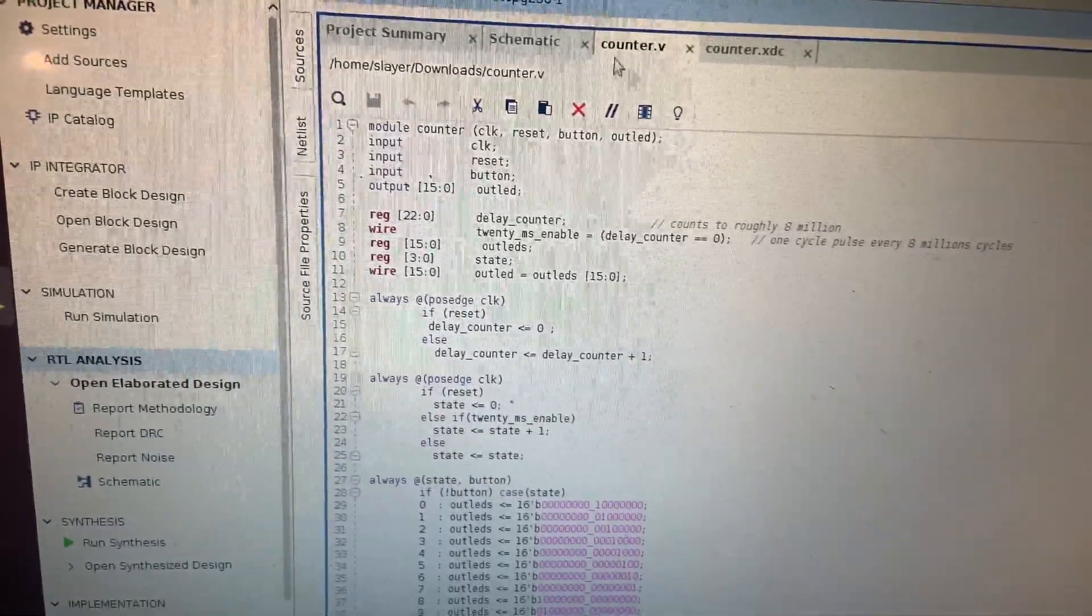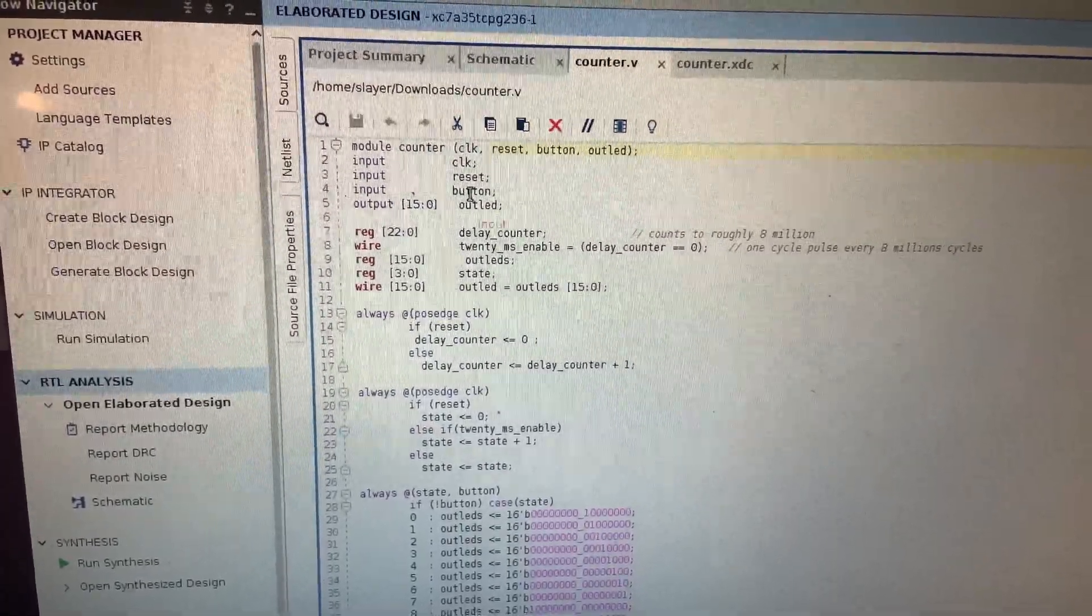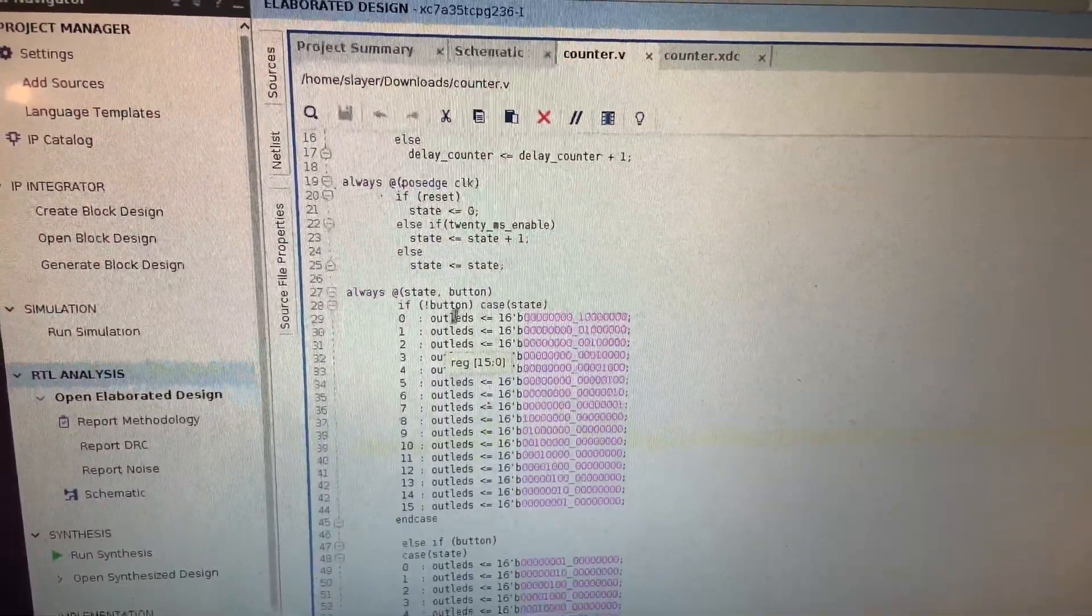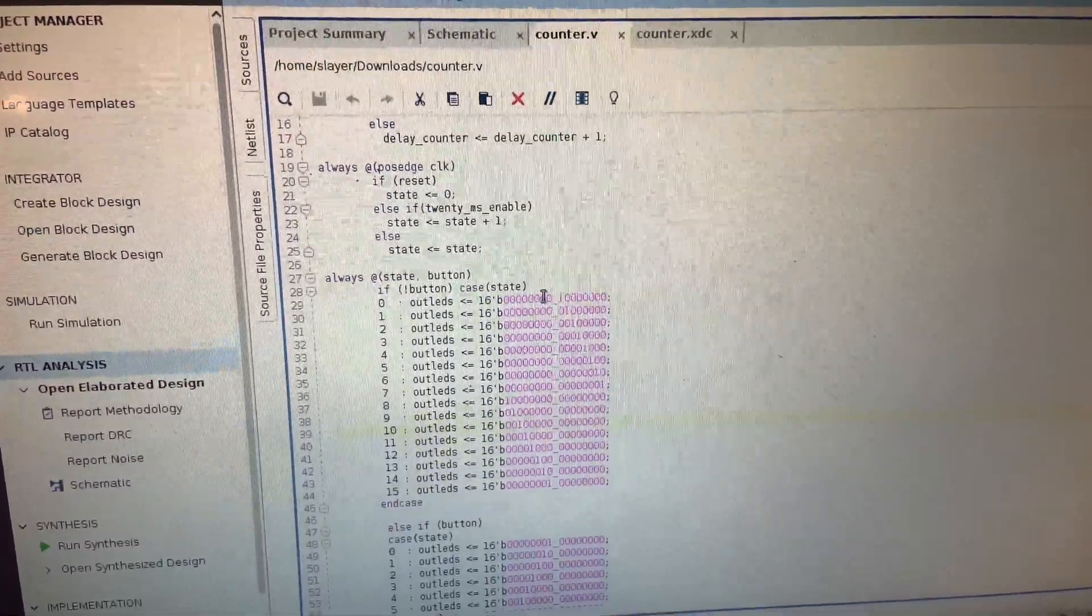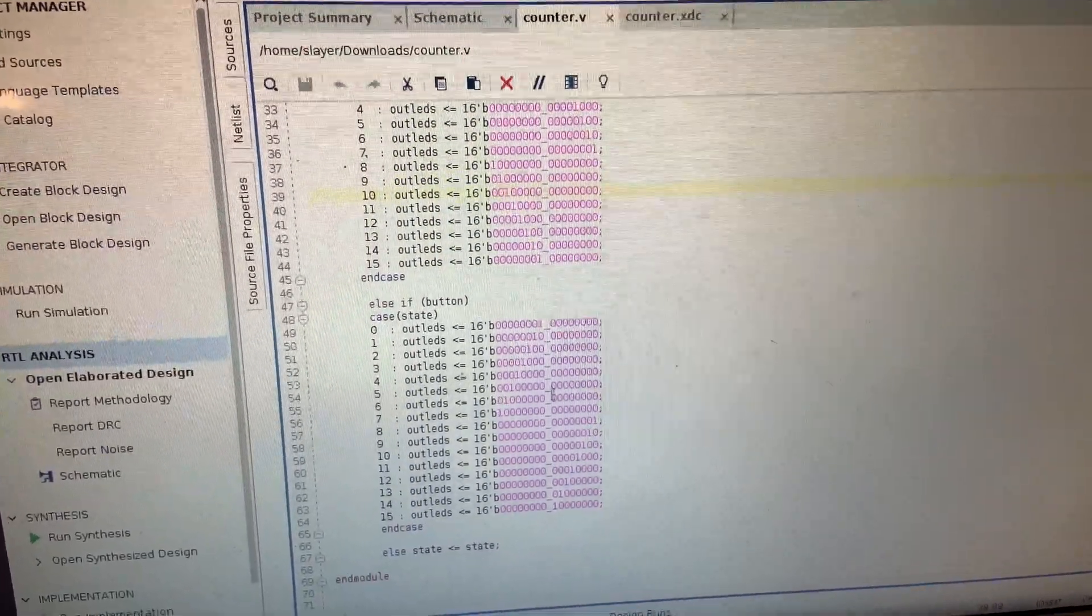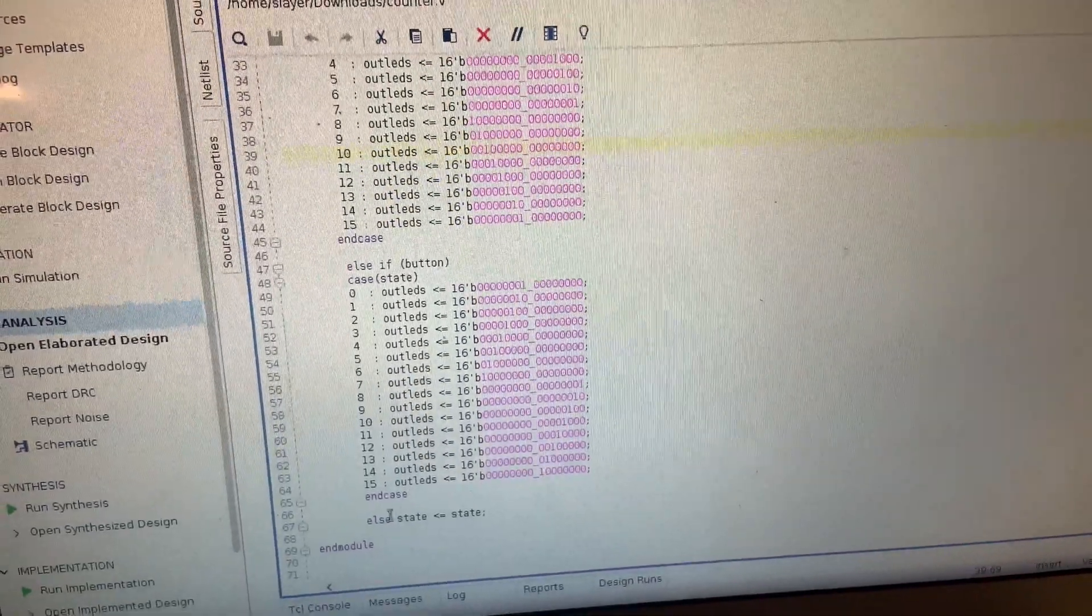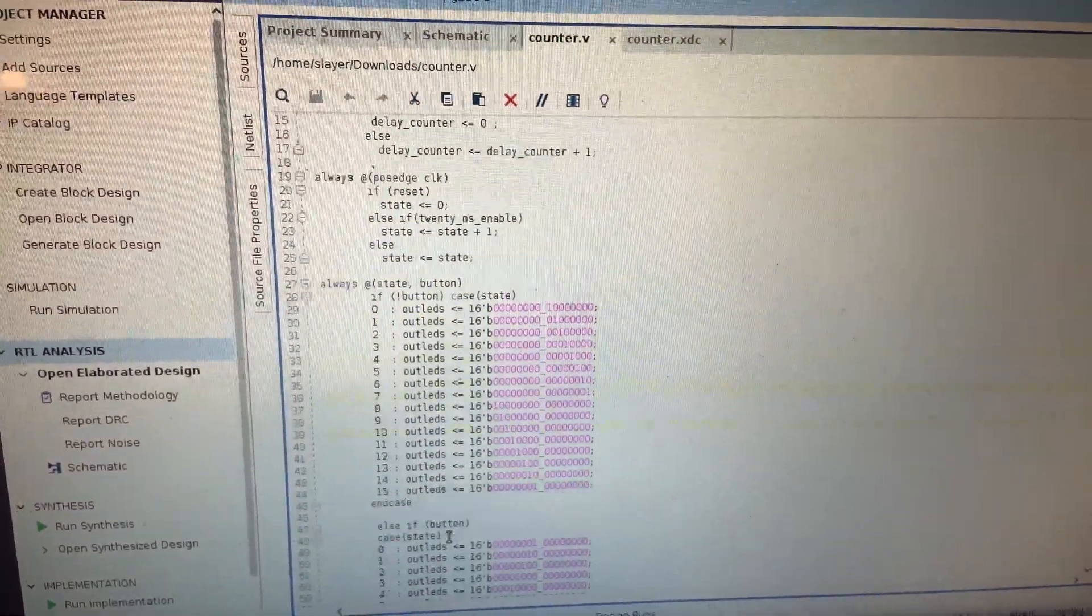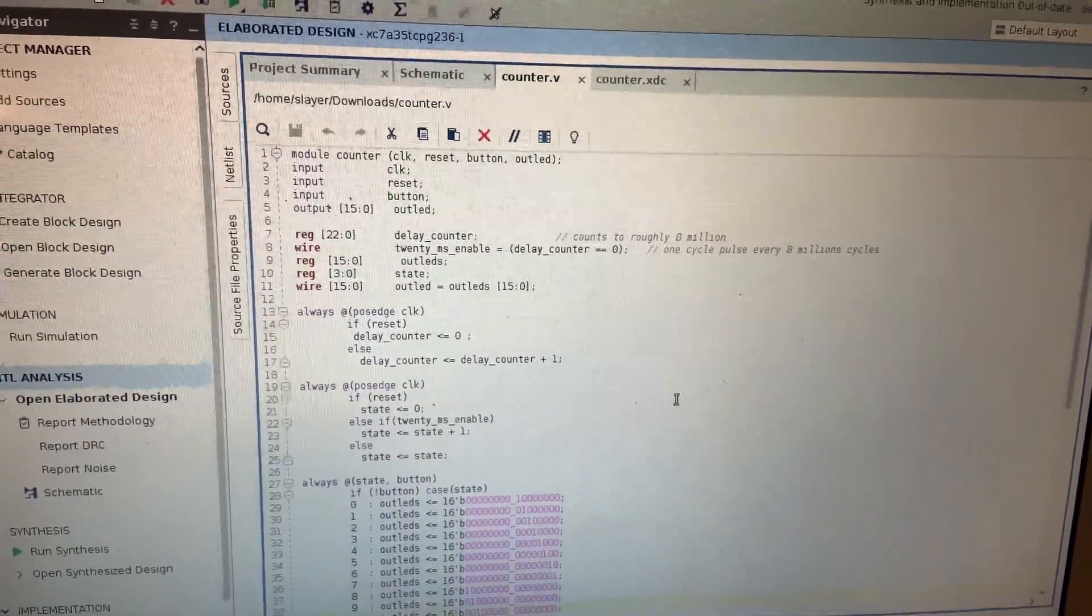So I just ended up basically adding one input button and then I'm controlling that button. If the button is not pressed, it will do this sequence, and if the button is pressed, it will go on and do this sequence. And if nothing's done, state will be equal to state. So I just added that to the given code. Thank you.